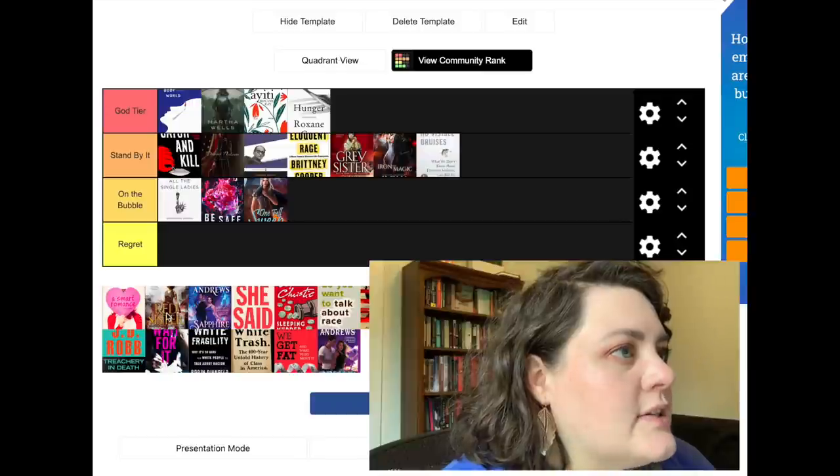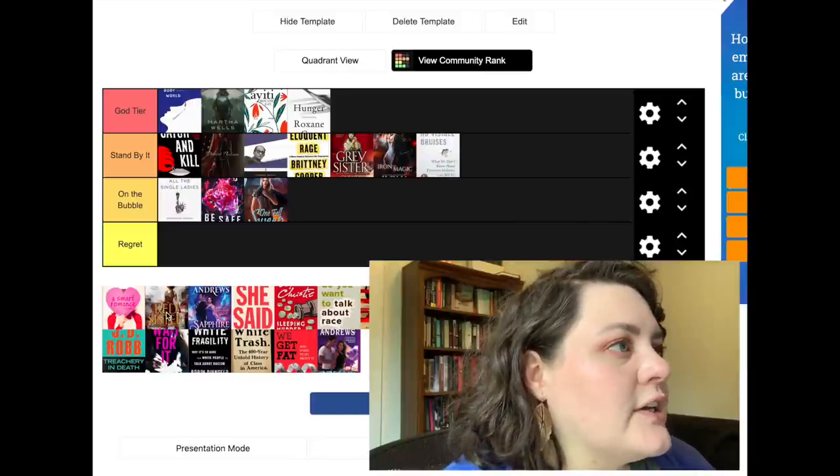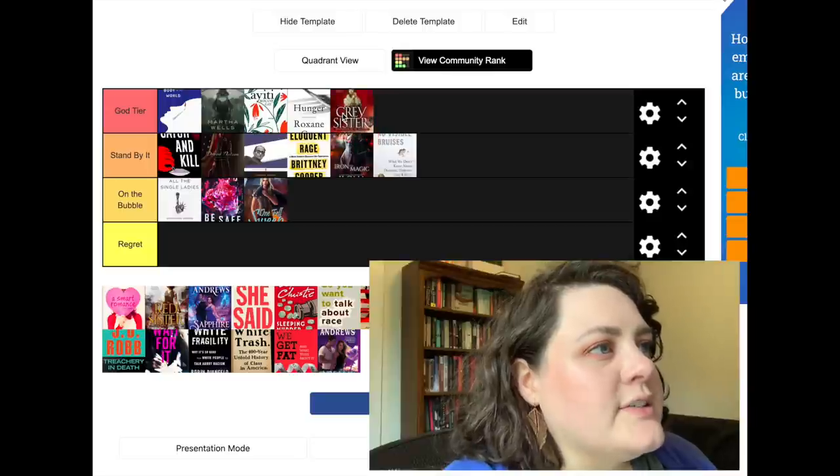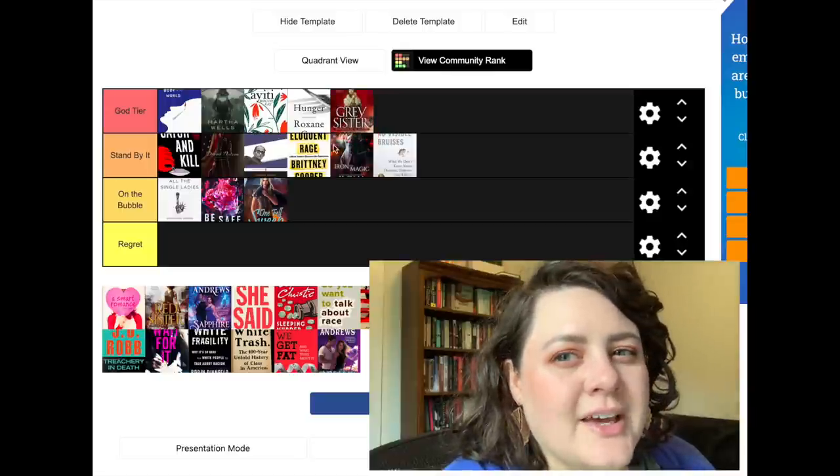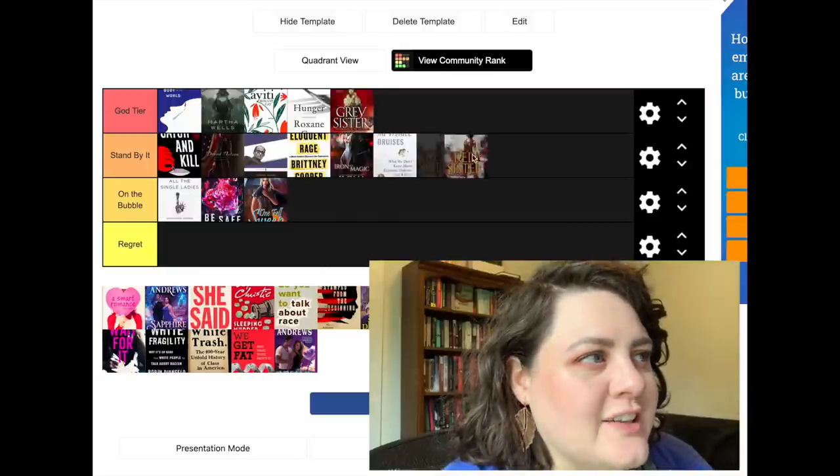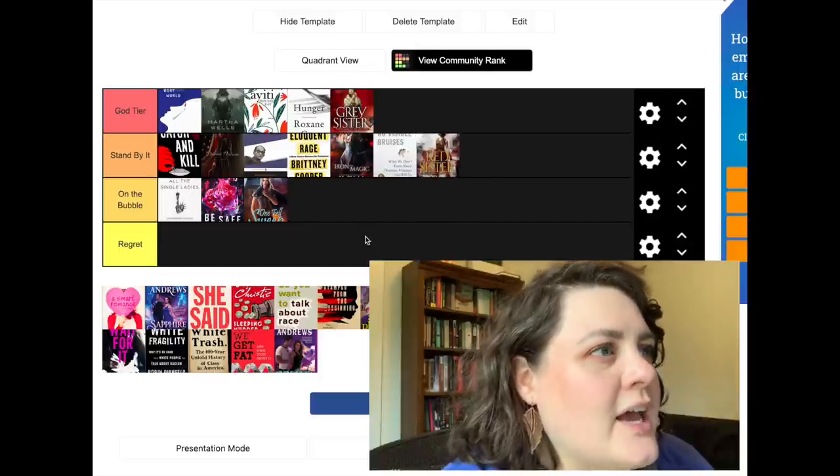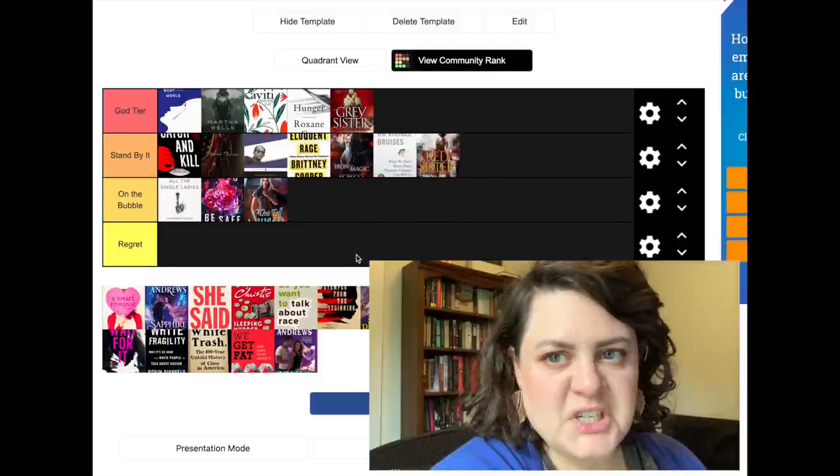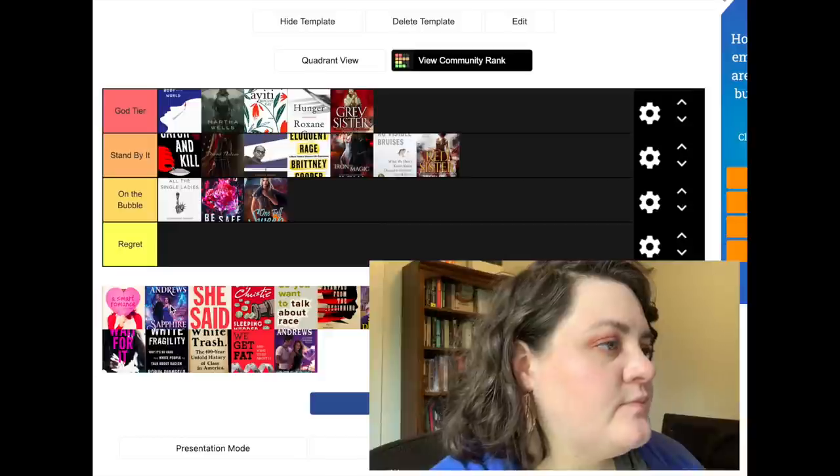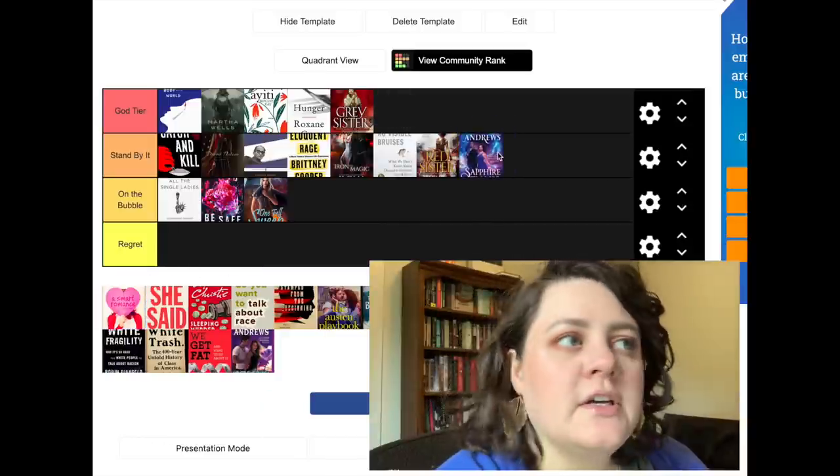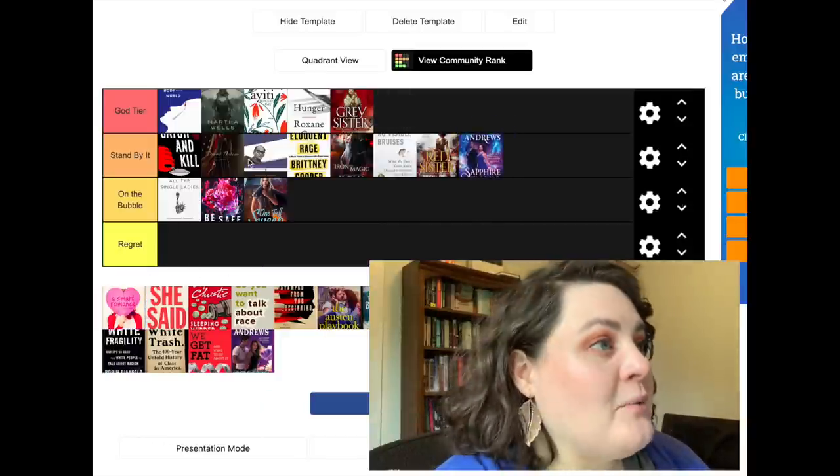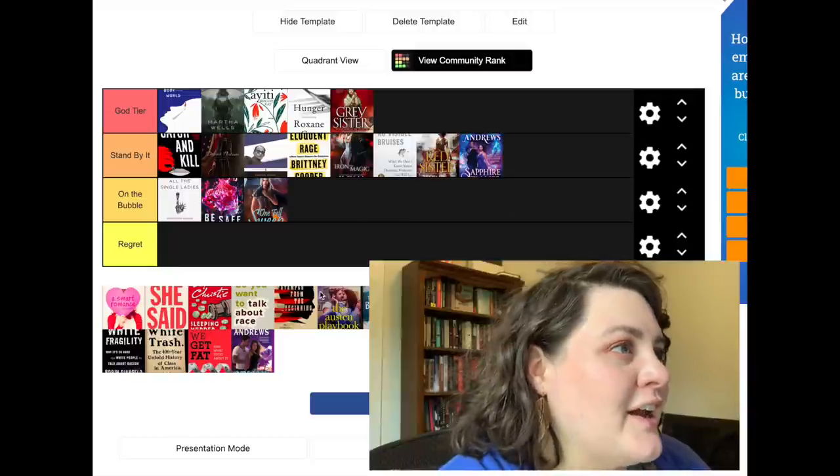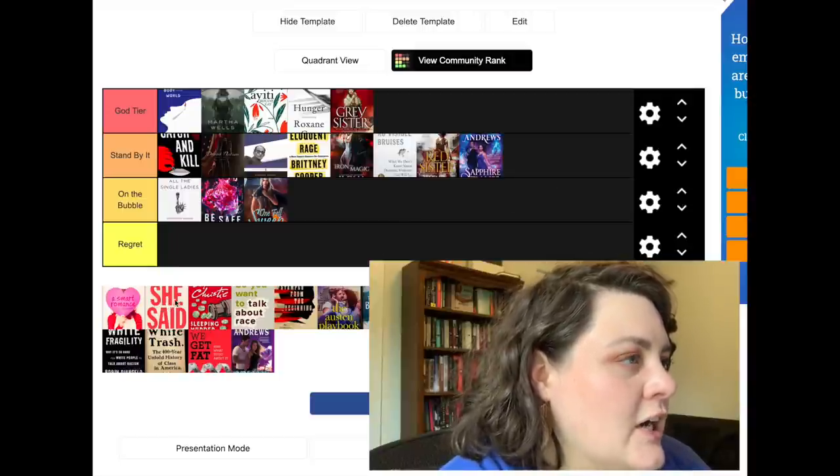Red Sister. Oh, I read these in two different years. So you know what, I'm gonna move Gray Sister up to God tier just because it is my favorite of that trilogy, and that trilogy is one of my all time favorites. Red Sister I'll put as a stand by it kind of thing. Sapphire Flames, stand by that one. We've got multiple Ilona Andrews appearances here.